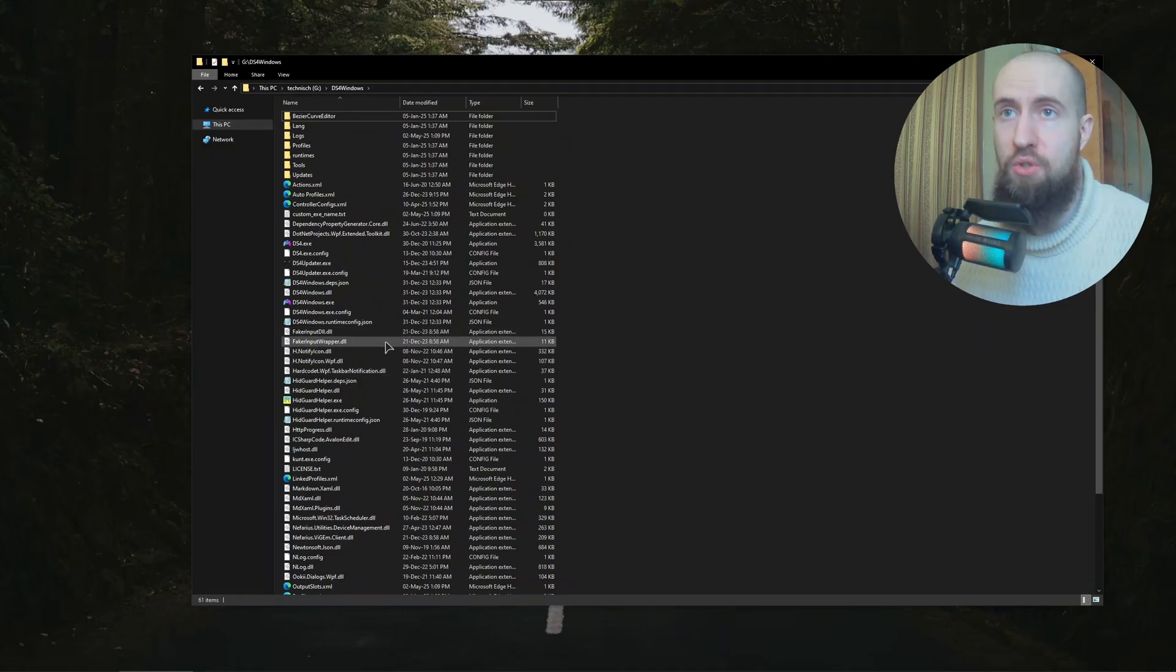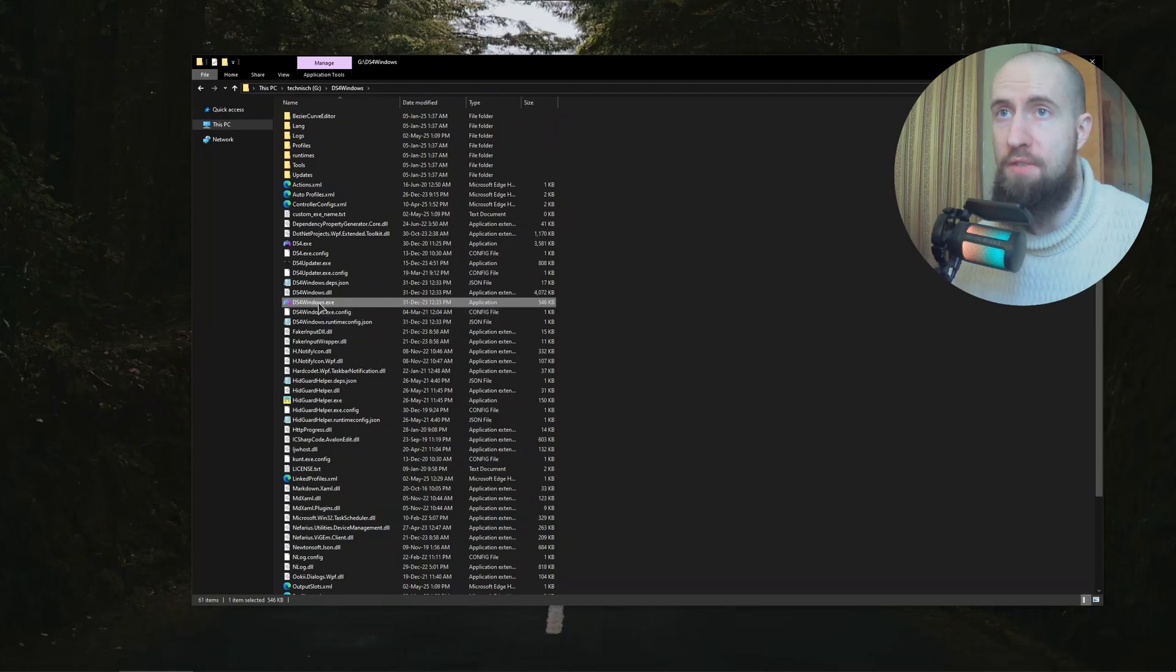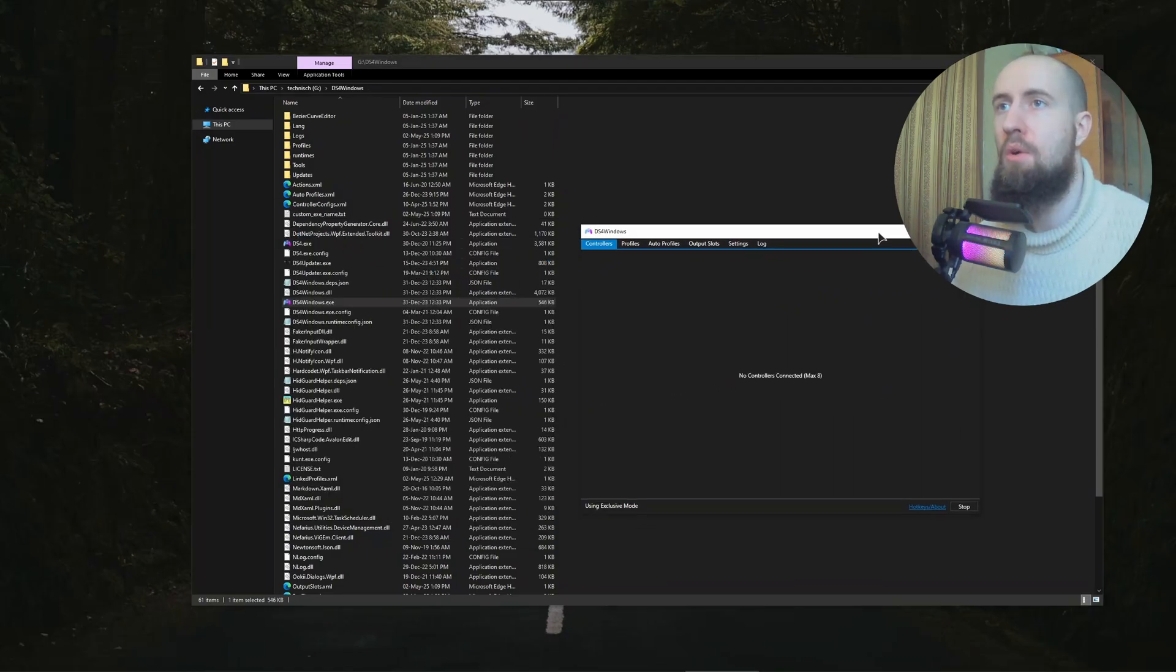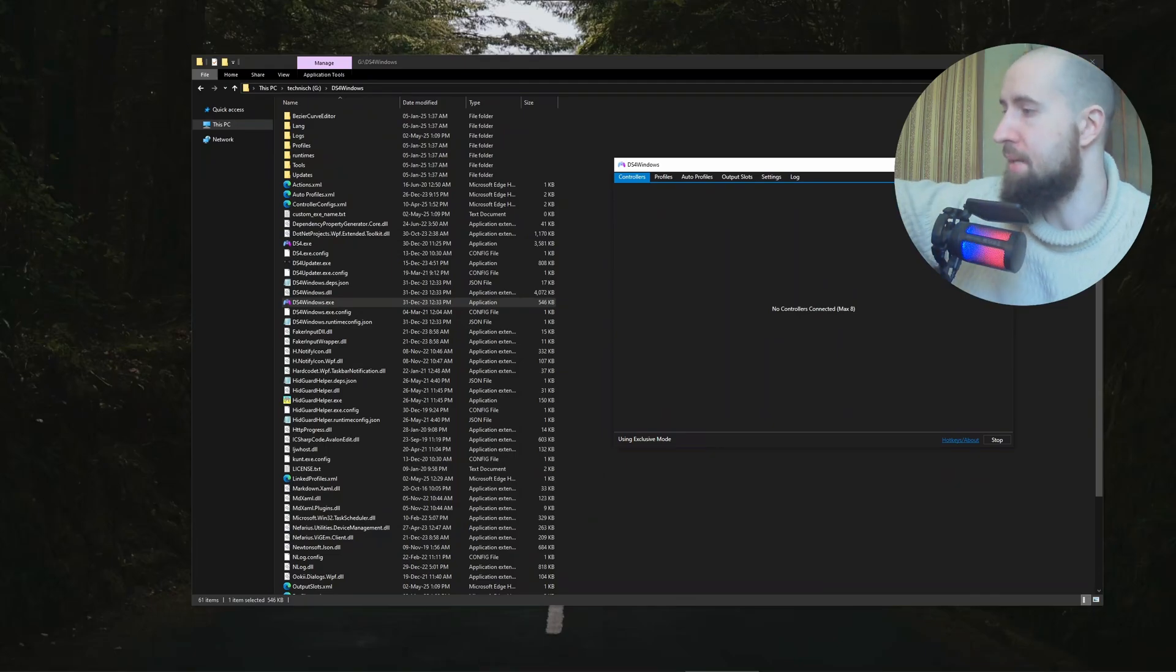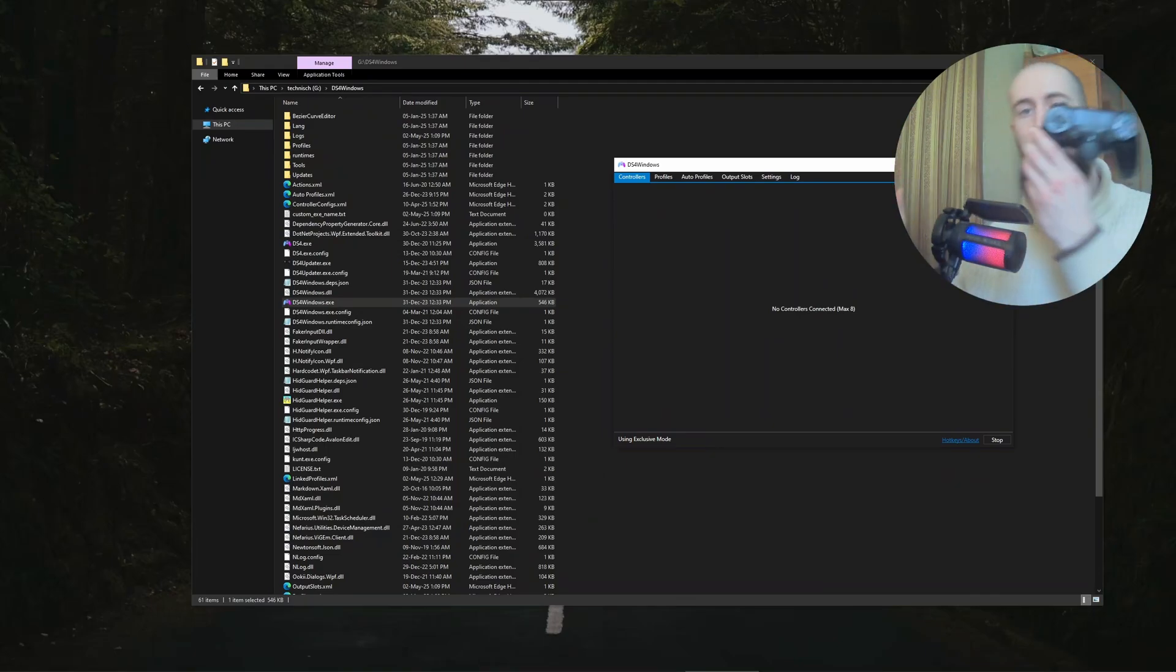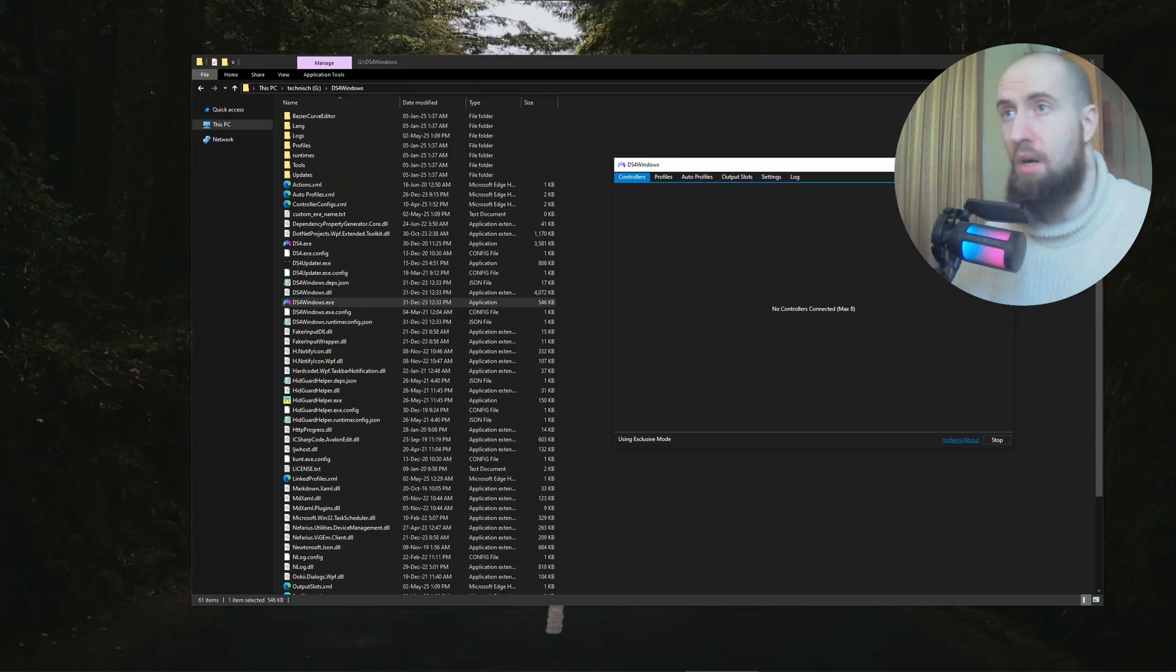As you can see, we need the executable DS4Windows.exe. You need to launch it, so let us do that. This is going to be our application. I'm going to be using my DualShock 4, as you can see, original version, not some fake stuff.